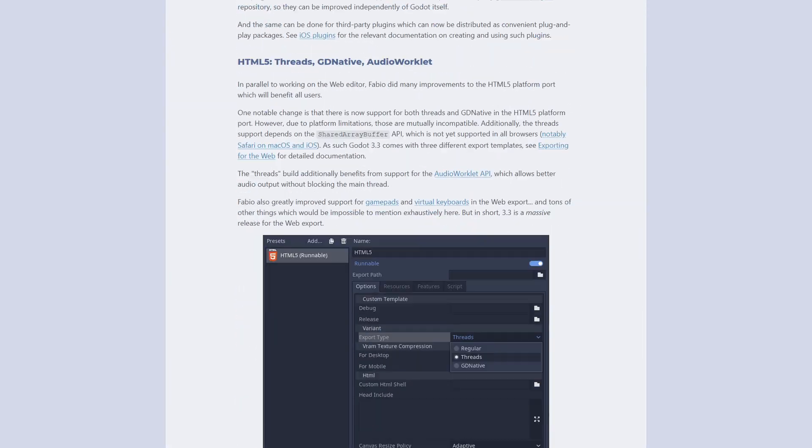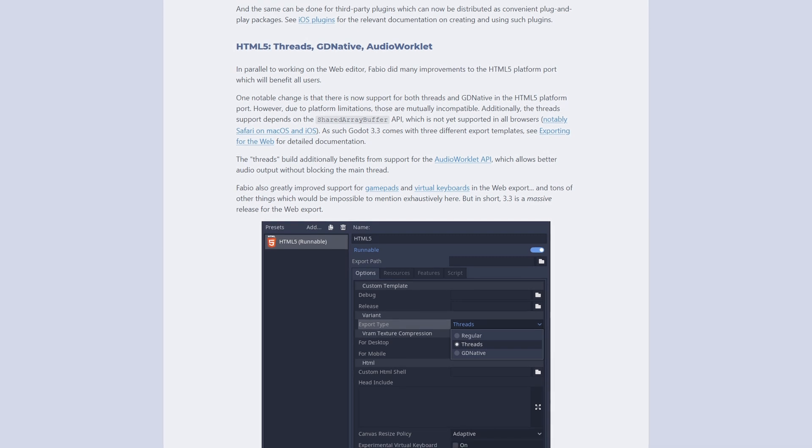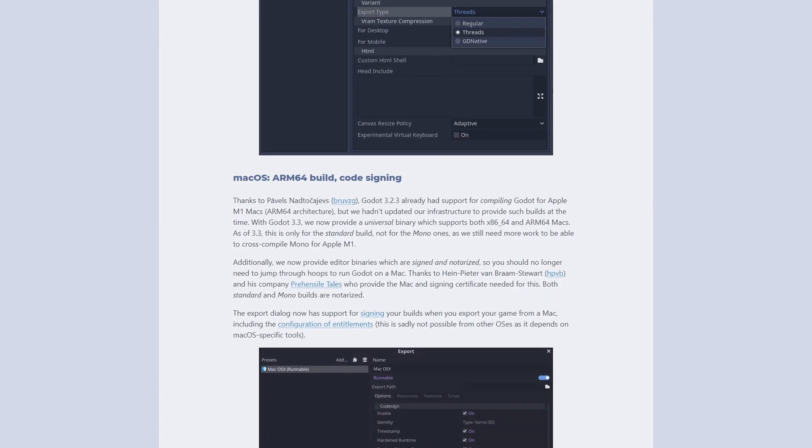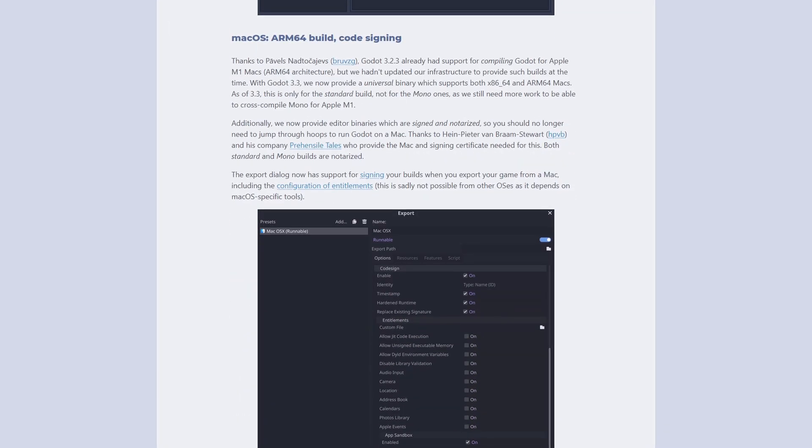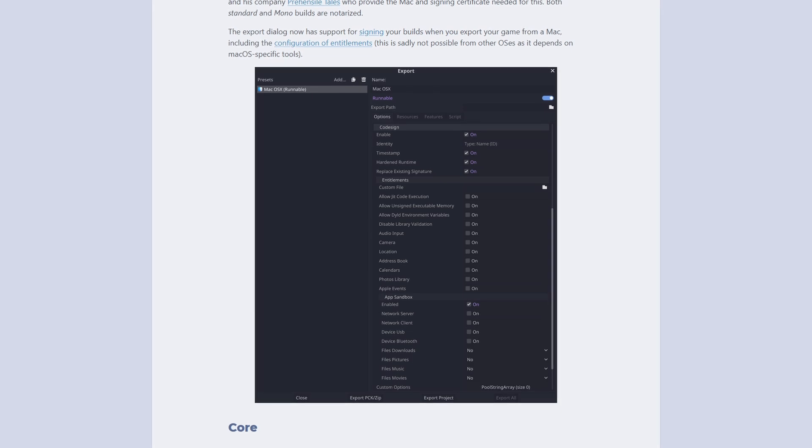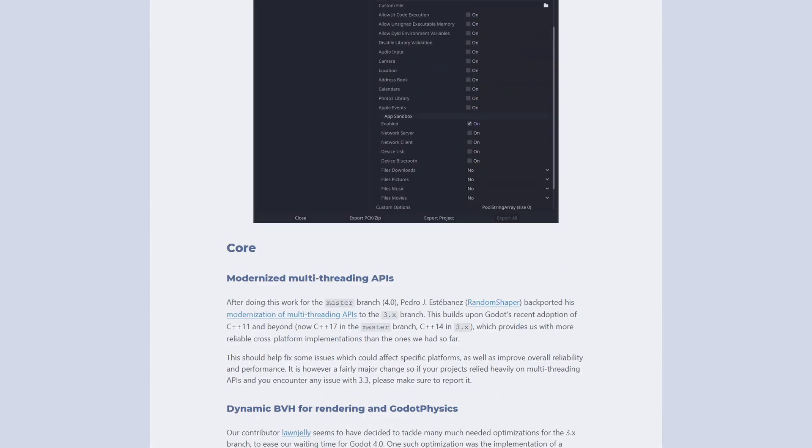The devs have confirmed that they're already working on Godot version 3.4, but don't have any timelines. As most things go with Godot, it'll be ready when it's ready.